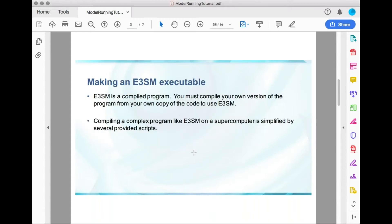What we're going to be doing today is making an e3SM executable. e3SM is a compiled program — you must compile your own version of it using your own copy of the code in order to run e3SM. Compiling a complex program like e3SM on a supercomputer could be very hard, but it's simplified by several provided scripts which I'm going to show you.